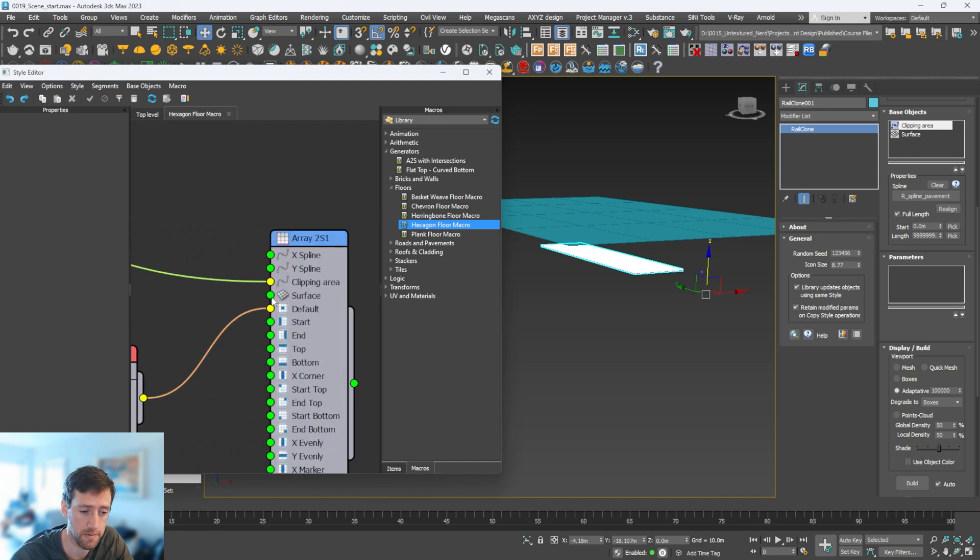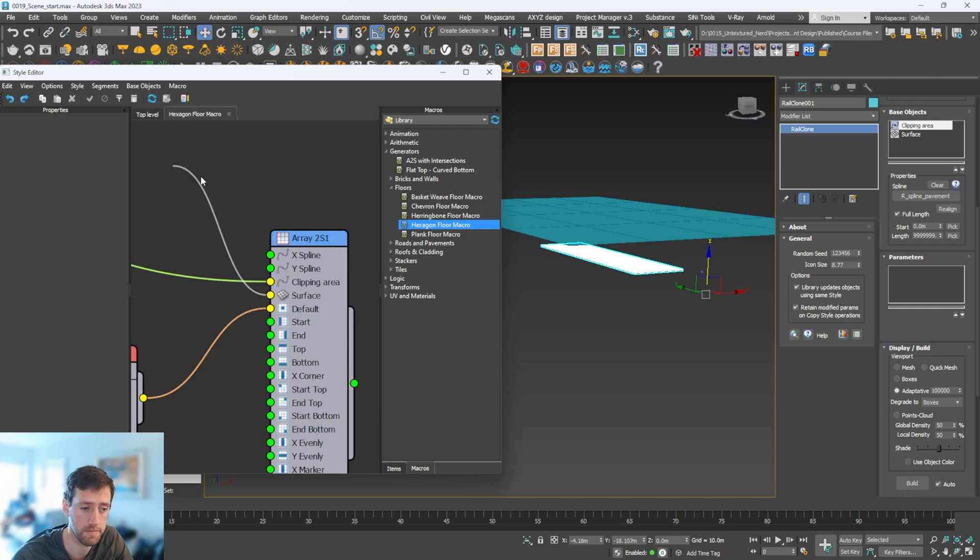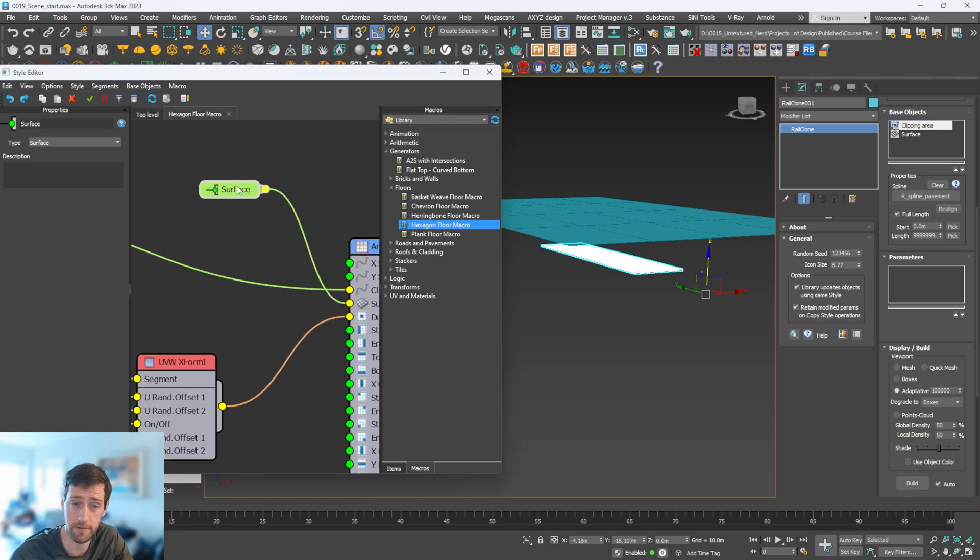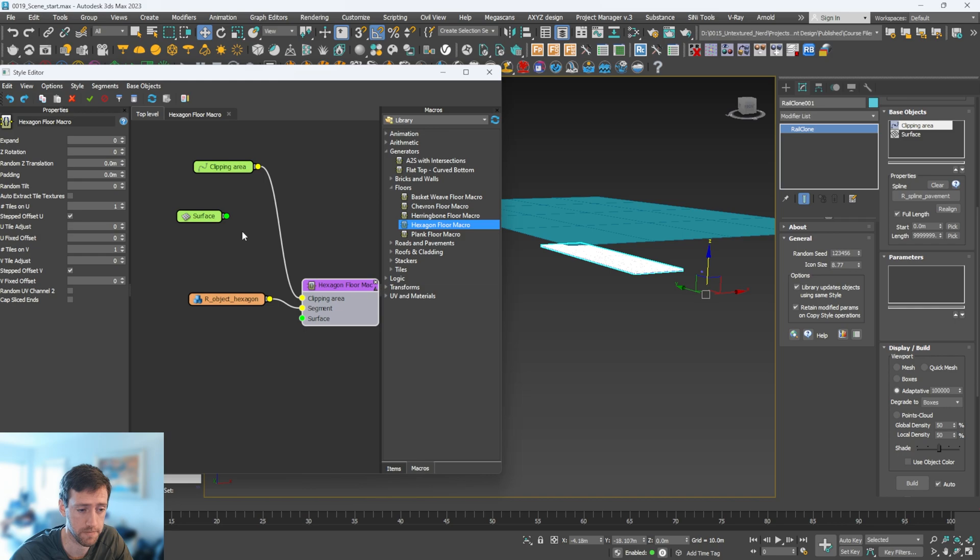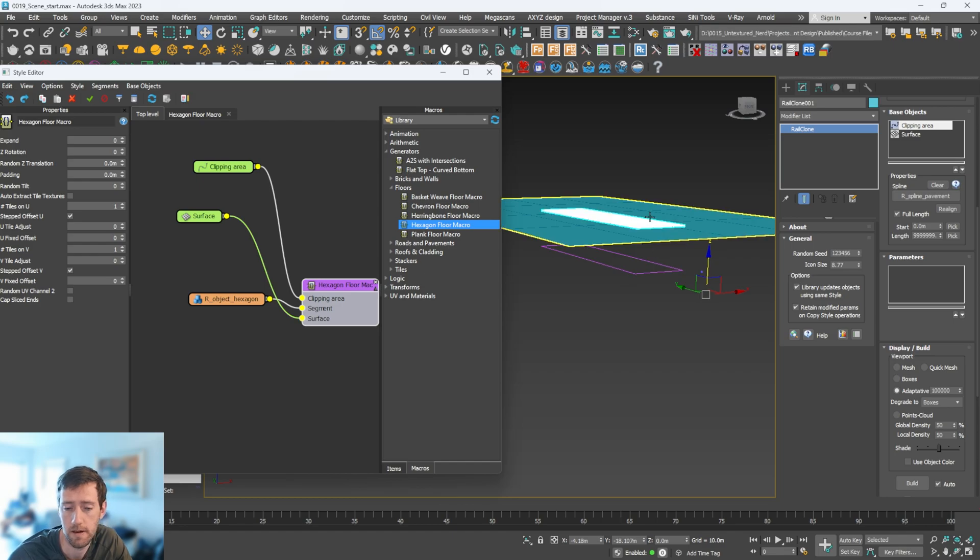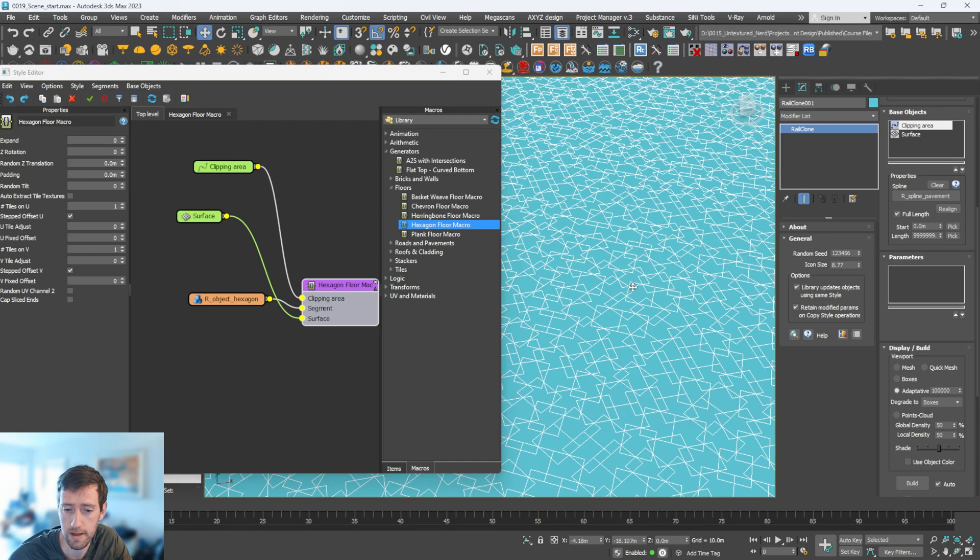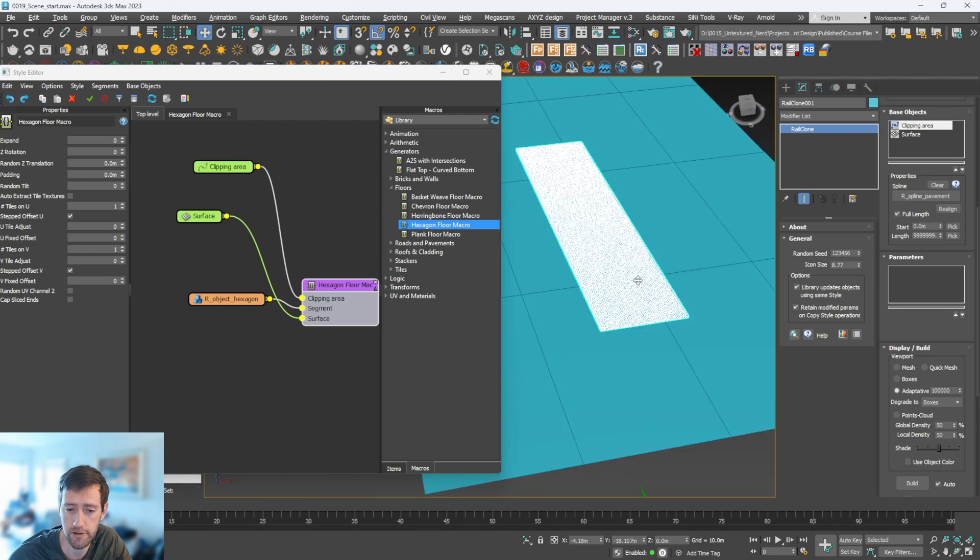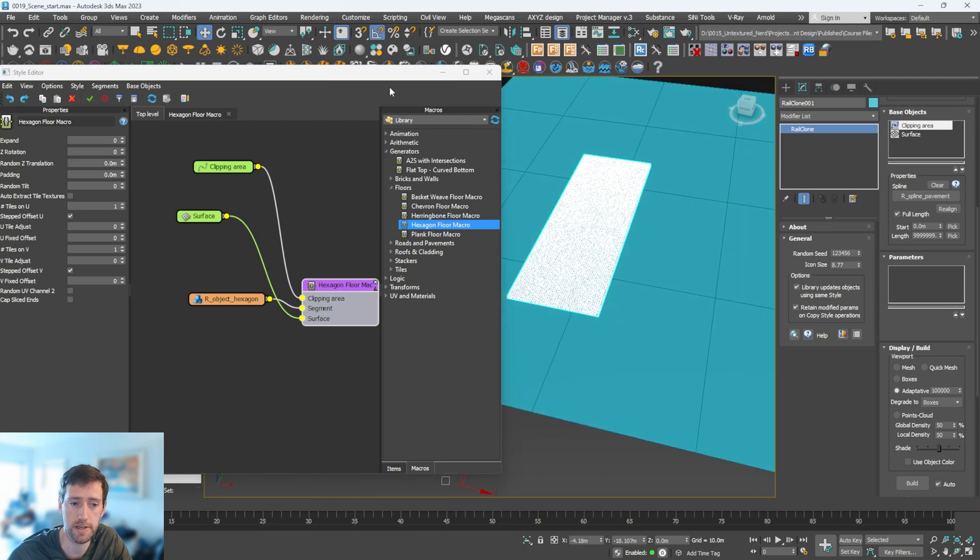Now we have an input. Go back to our top level, and now you can see we have a surface. We can get this and plug it straight in there, and just like that we have our macro done and dusted.